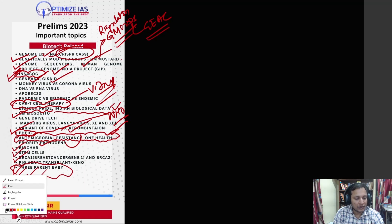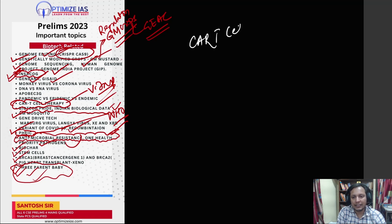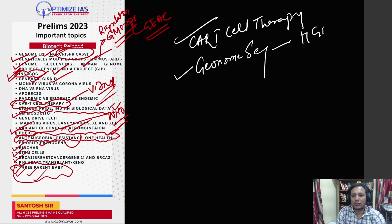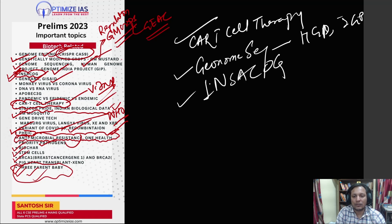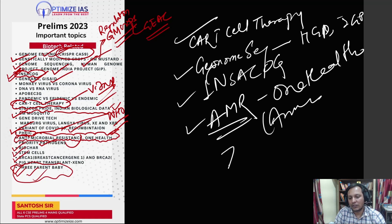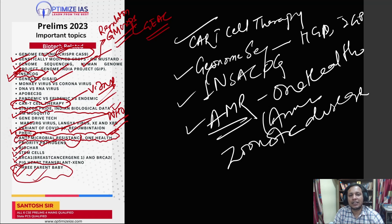Overall, if I have to give you two or three topics with a very high chance of coming in UPSC prelims 2023: first, CAR-T cell therapy has a very high chance of appearing in the exam. Second is genome sequencing and related topics like the Human Genome Project, India Genome Project, and INSACOG. Next, antimicrobial resistance has a very high chance — the One Health approach, animal diseases, and zoonotic diseases can definitely come in the UPSC prelims examination.